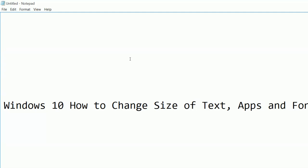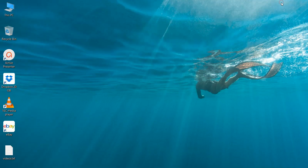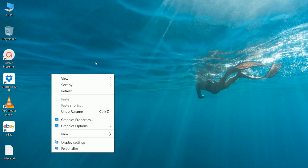How to change size of text, apps, and font in Windows 10. Right-click on the desktop, then click on display settings.